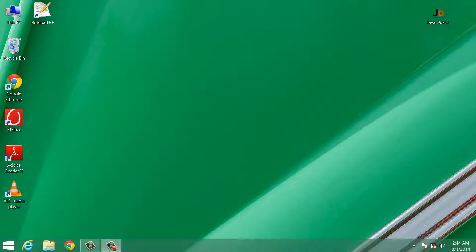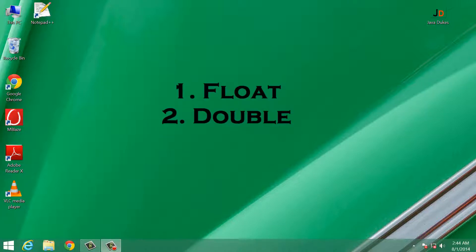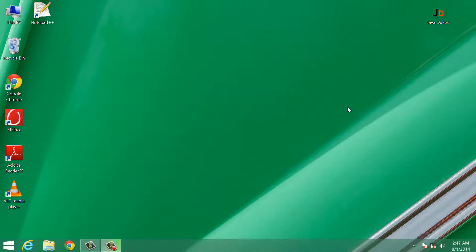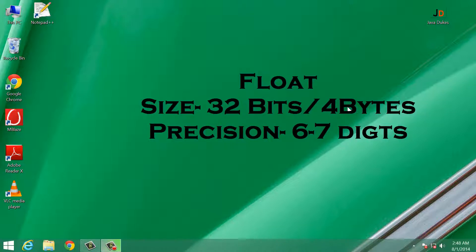There are two types of floating point data types available in Java. The first one is float and the second one is double. The size of float data type is 32 bits, that is 4 bytes, and it is used to represent a value with 6 to 7 digits of precision.